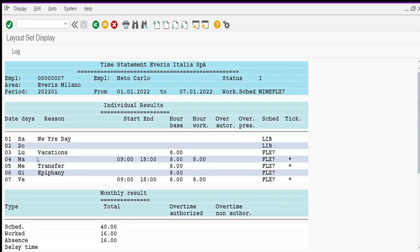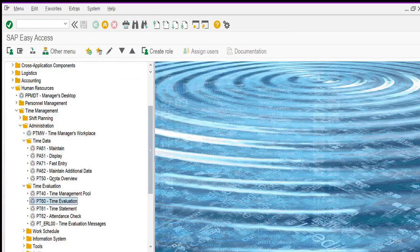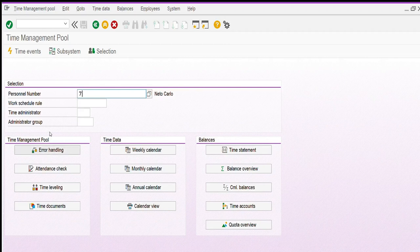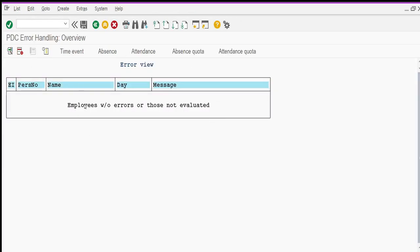I can now see the day is resolved, meaning the system has no more error. If I want to verify, I click again on PT40 transaction, insert the employee number, click on error handling, and as you can see the employee has no more errors found in the system. So the system doesn't find anything. This is the way to manage errors after a time evaluation. I hope you find my video interesting and follow me for other video tutorials. Thank you.